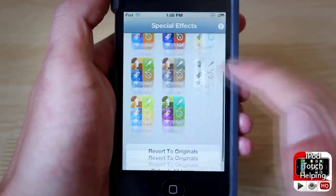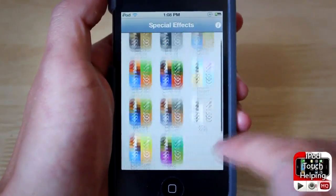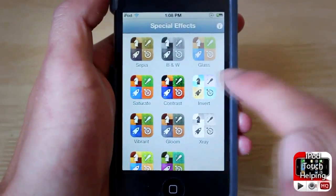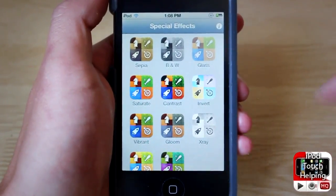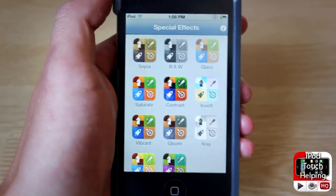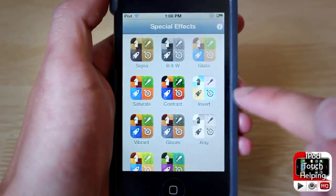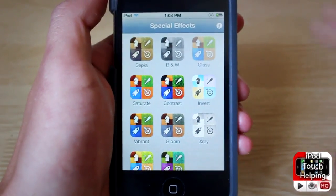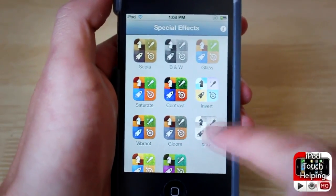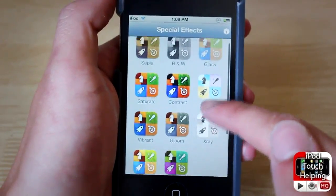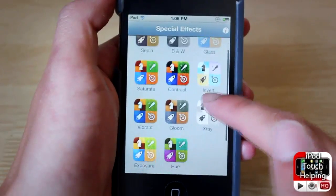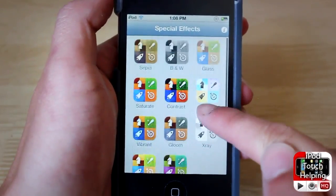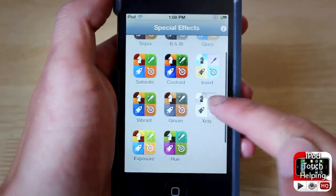Basically you can add these effects to your icons — so I can make them black and white, give them a glass effect, invert the colors, x-ray, and so on. You can add a bunch of different effects at the same time.